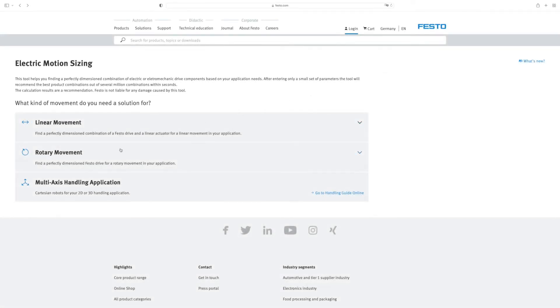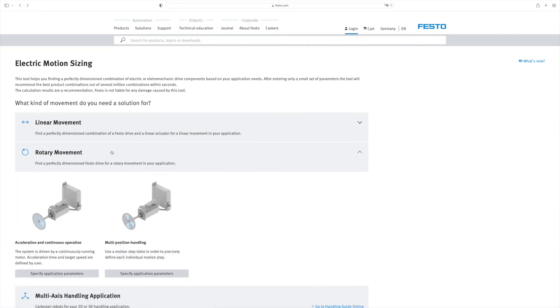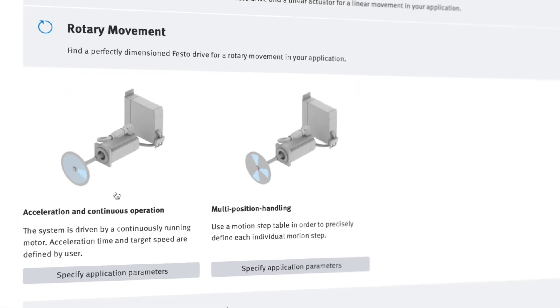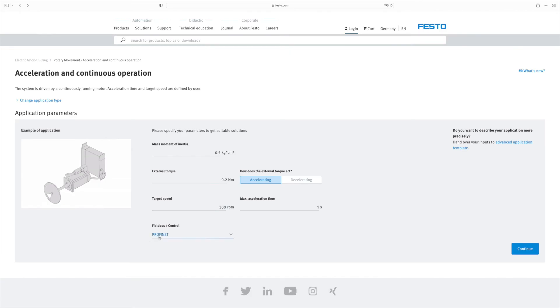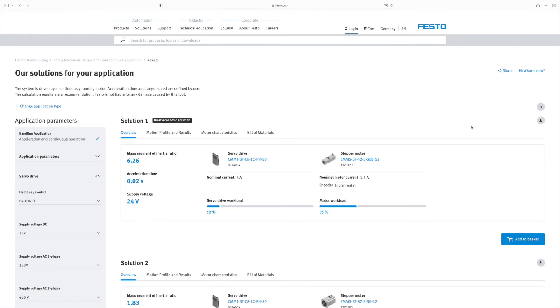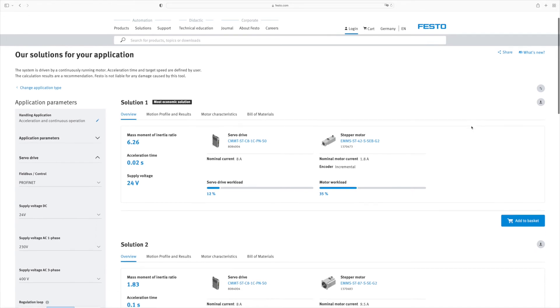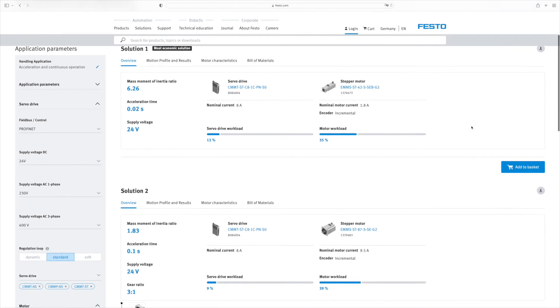And what if you need a solution for rotary motion? The process is virtually the same. Start by selecting the application and then enter the application parameters. After that, the tool calculates the solutions and displays them in a results list.